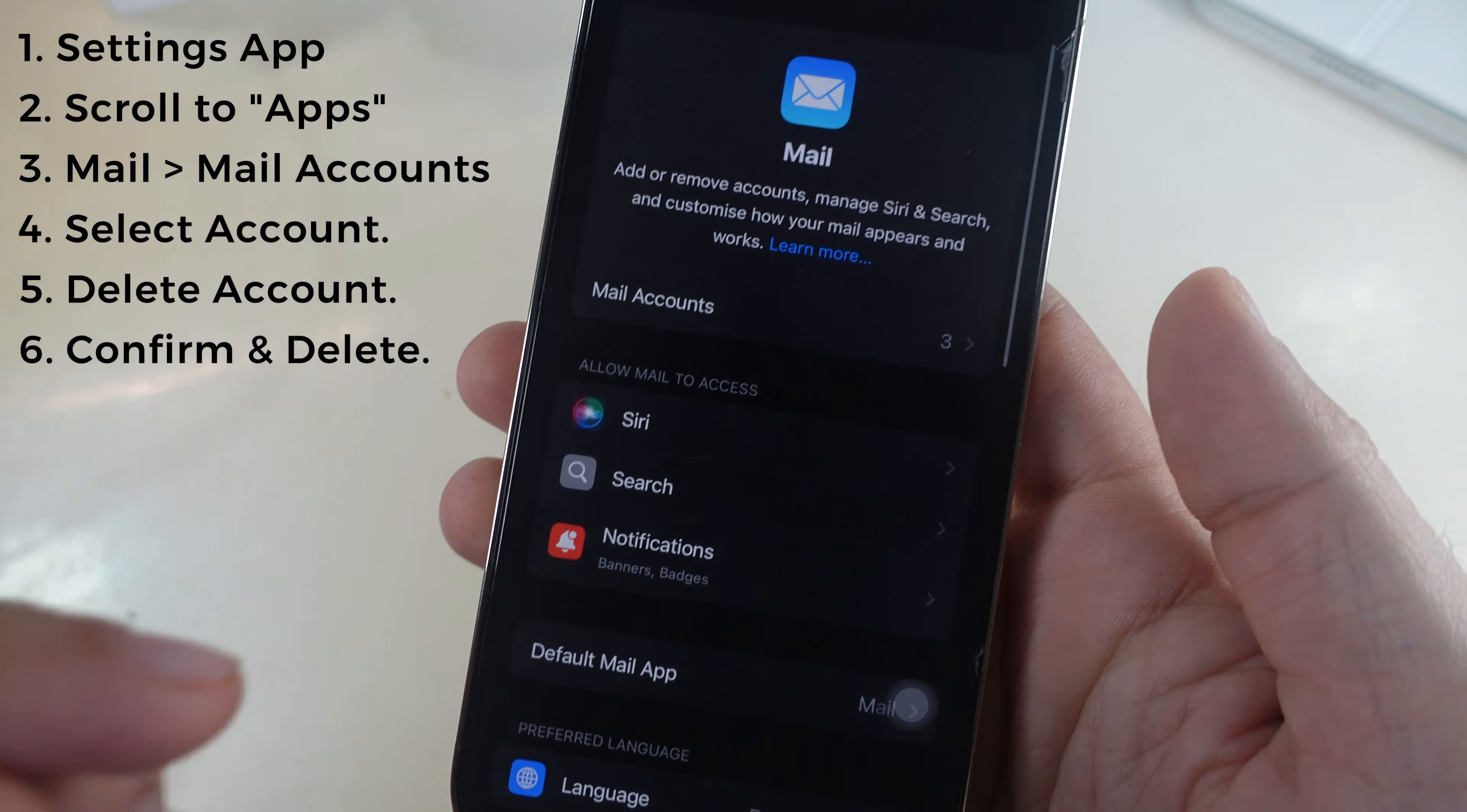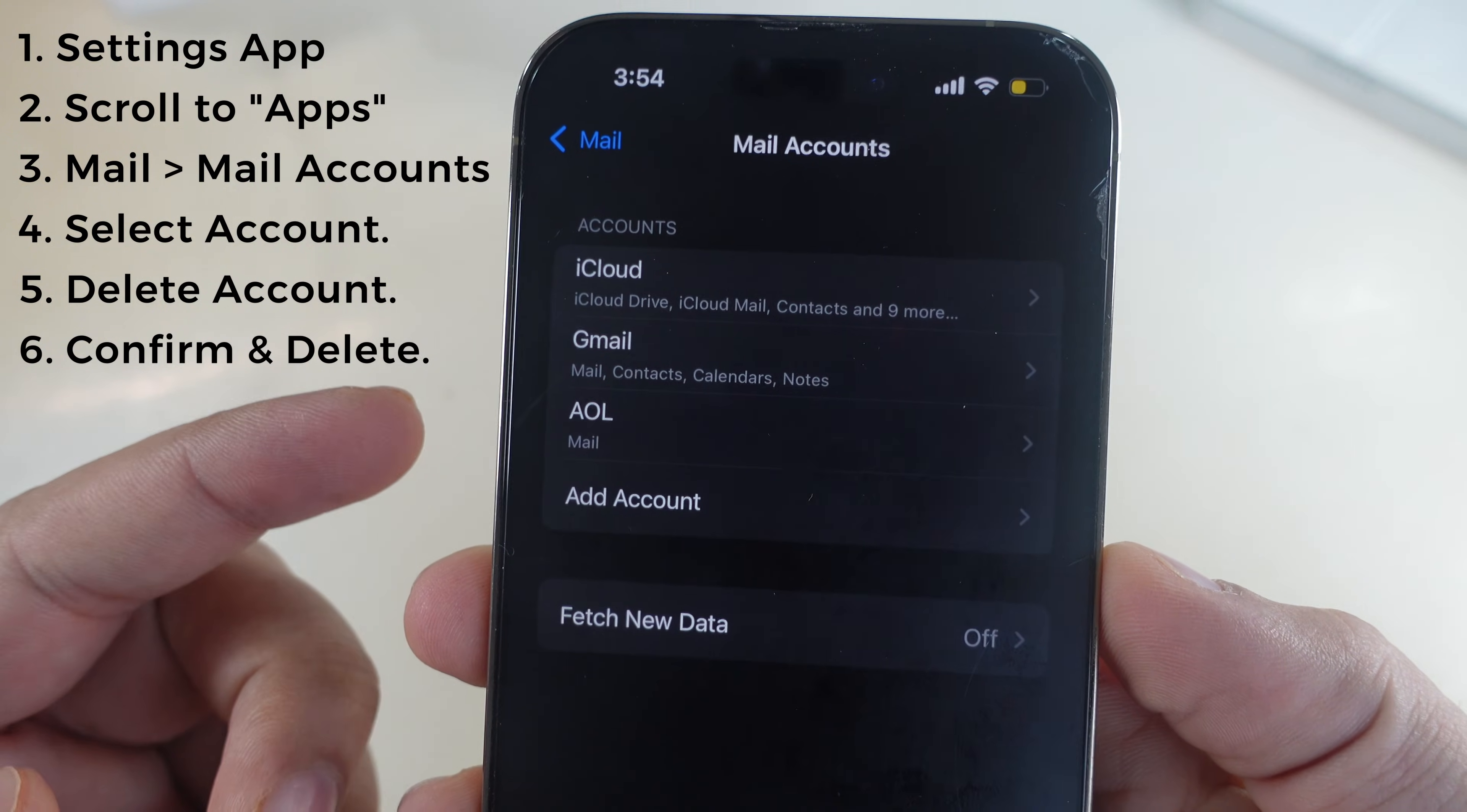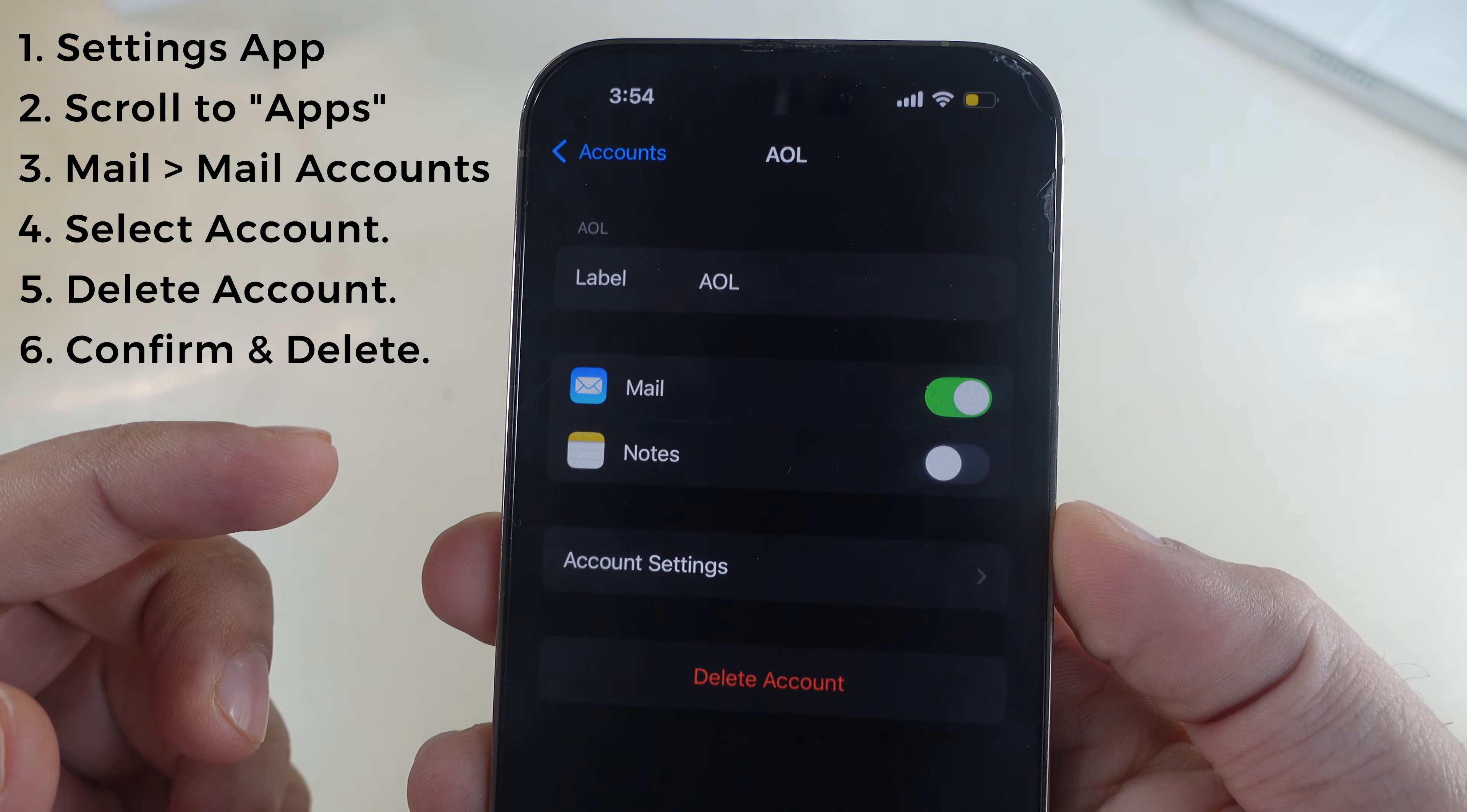Tap the mail accounts option and see a list of all email accounts added to your iPhone mail app. Select the account showing problems, cannot get email.